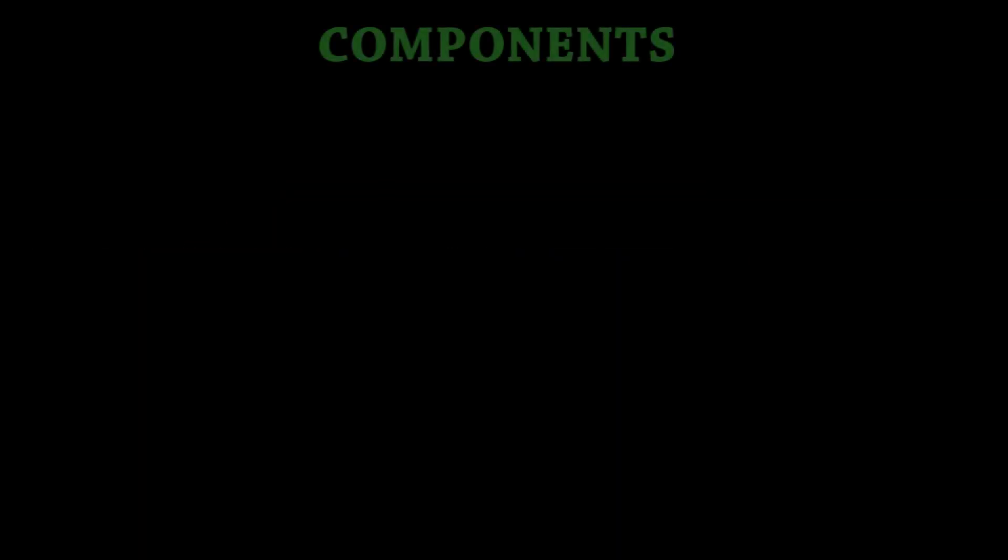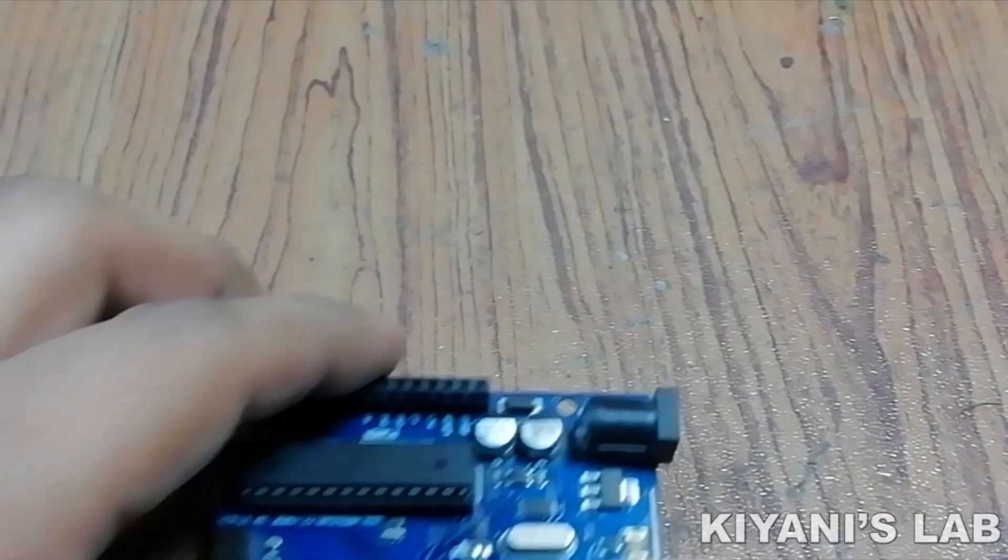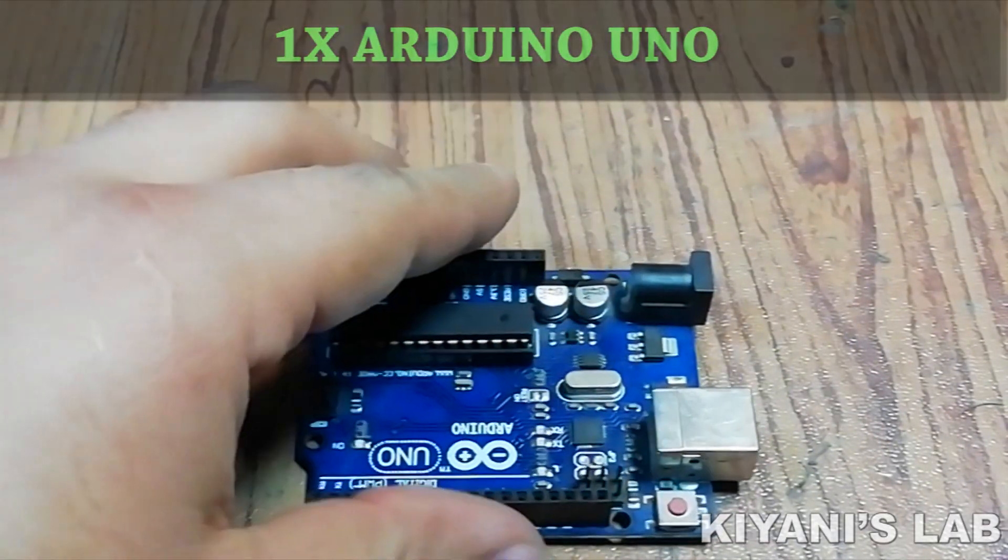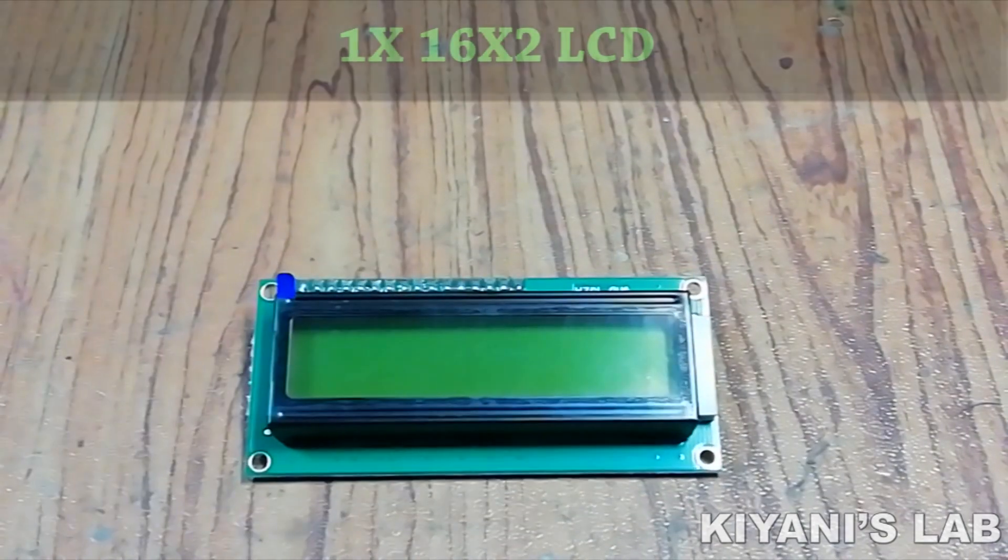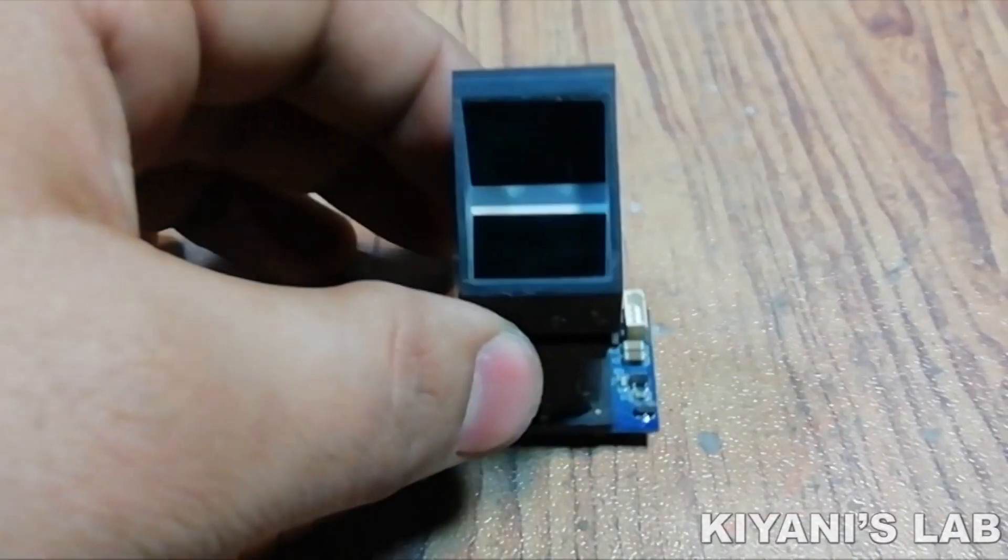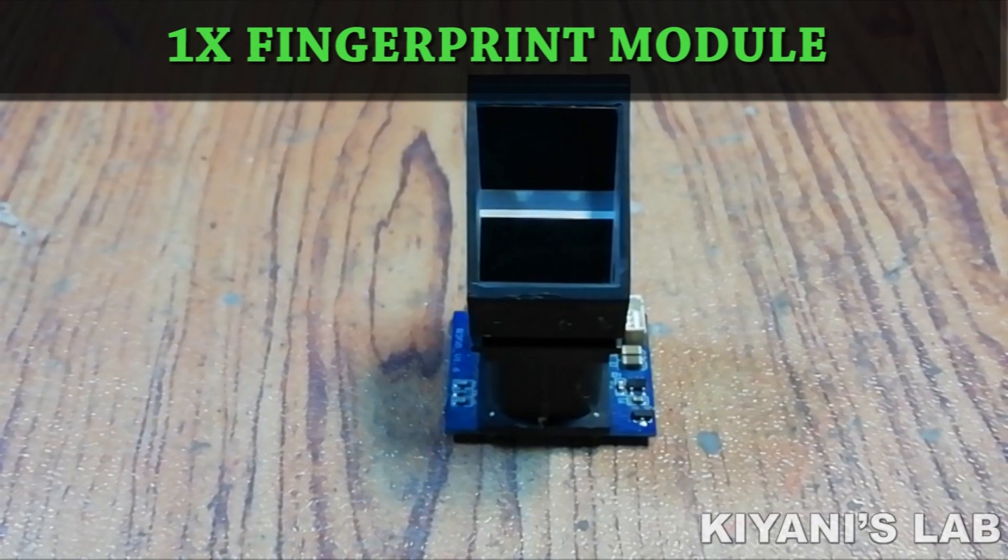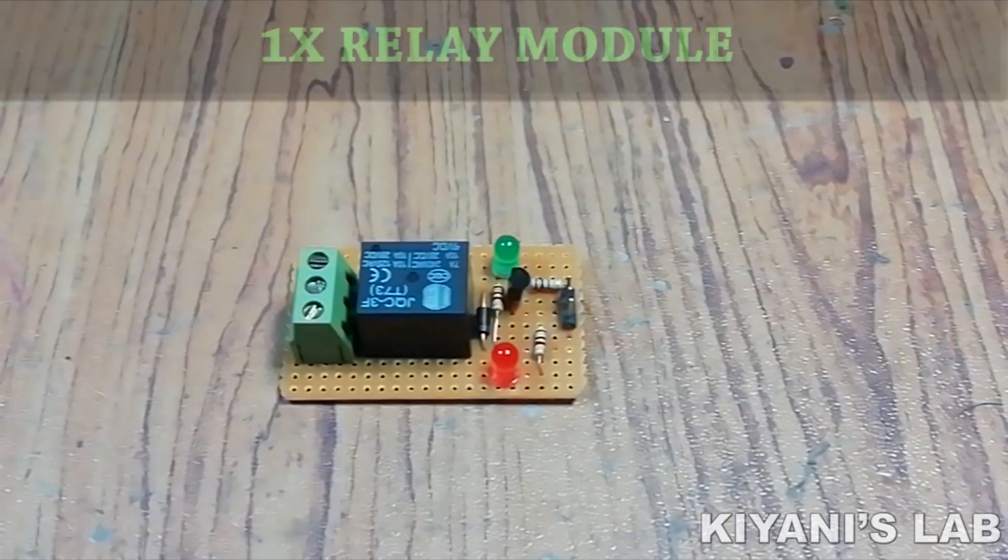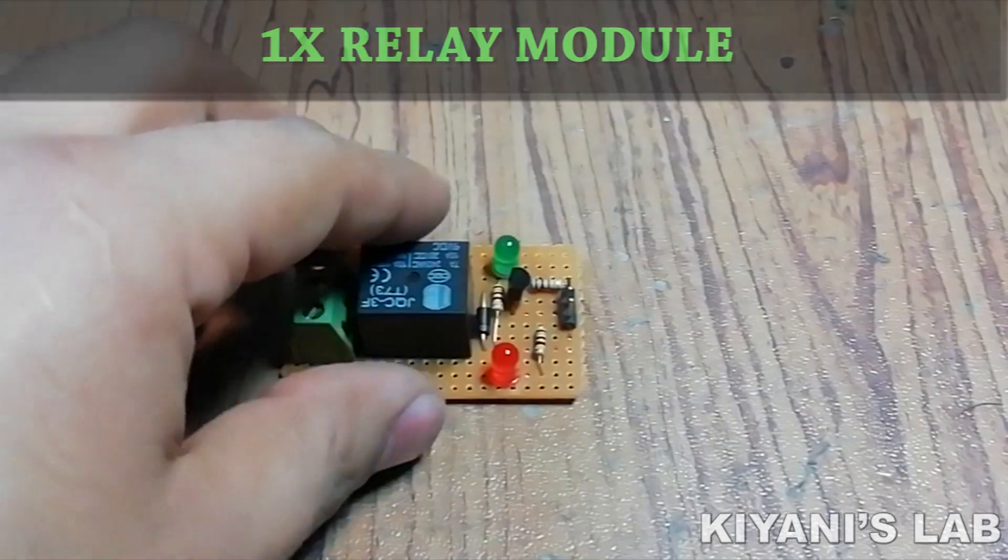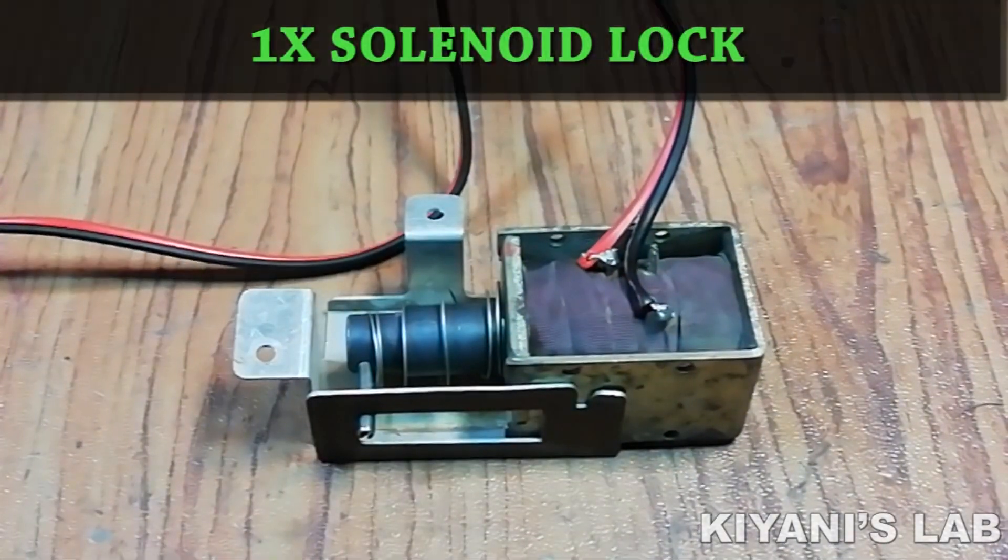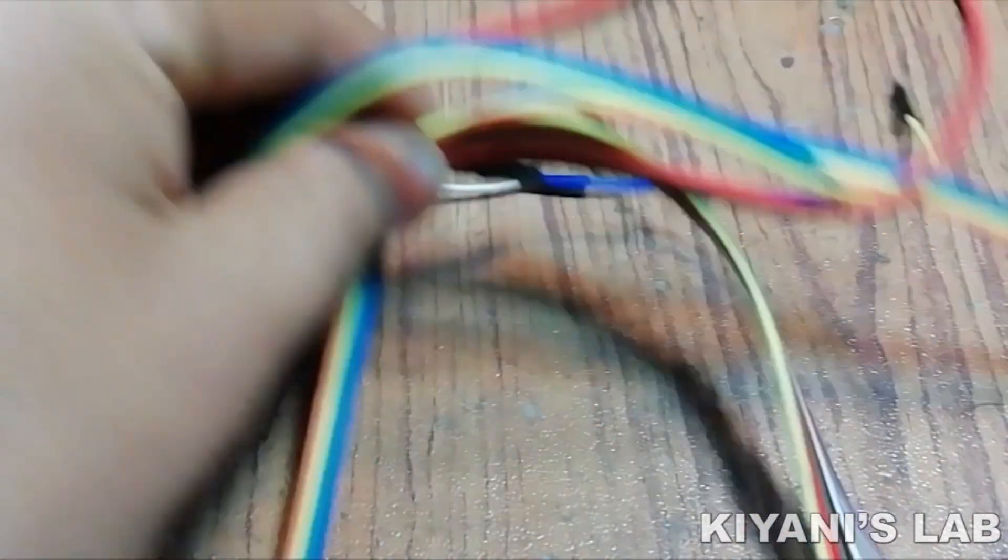The things needed for this project are Arduino Uno, 16x2 LCD, fingerprint module, relay module, solenoid lock, and jumper wires.